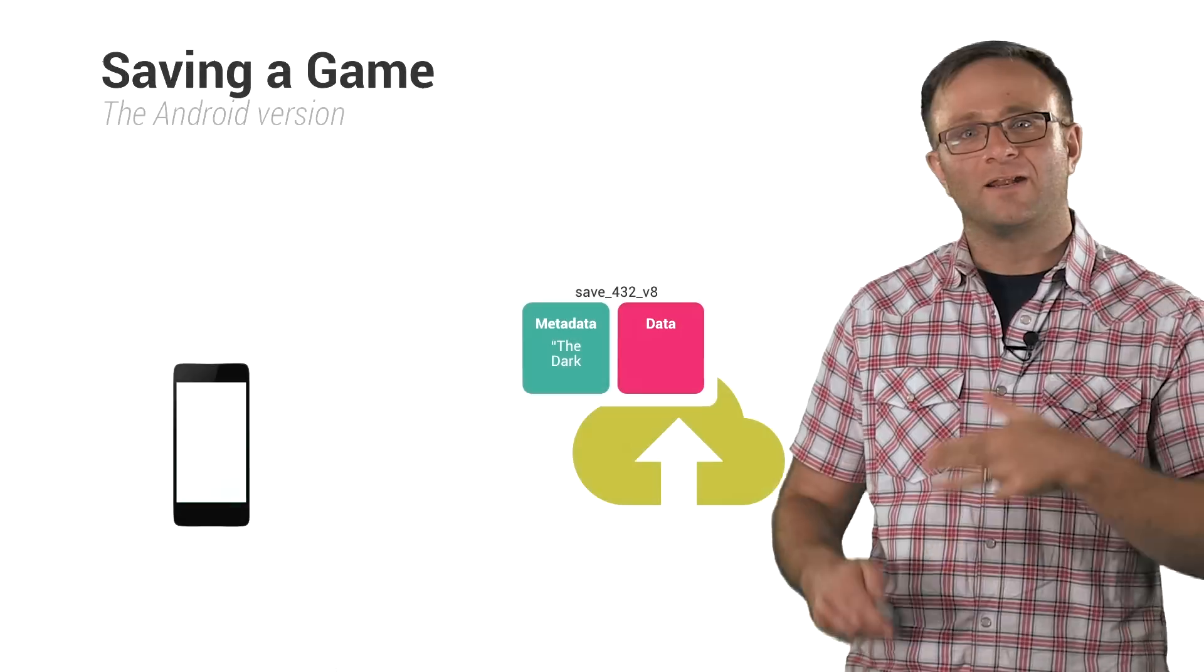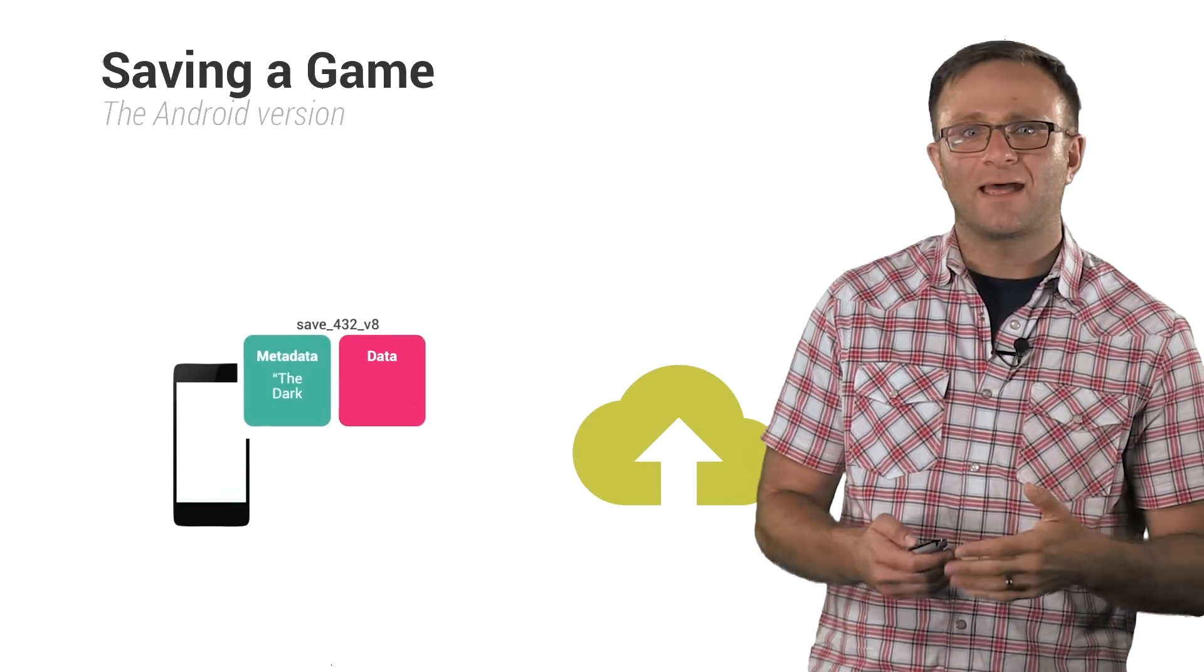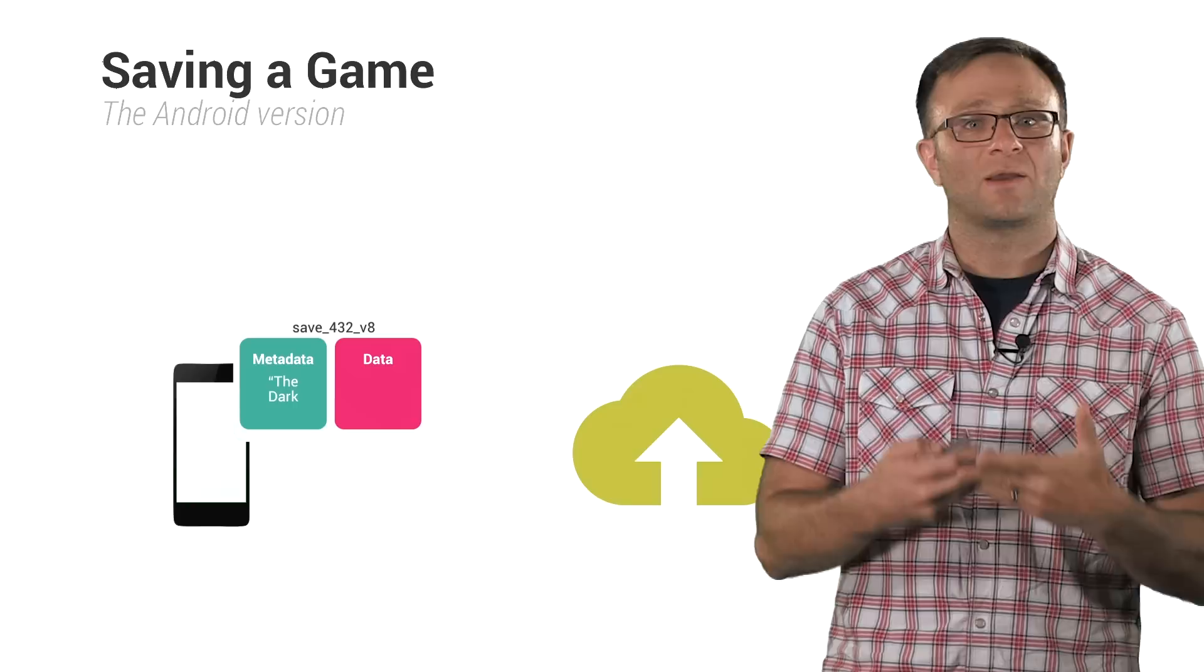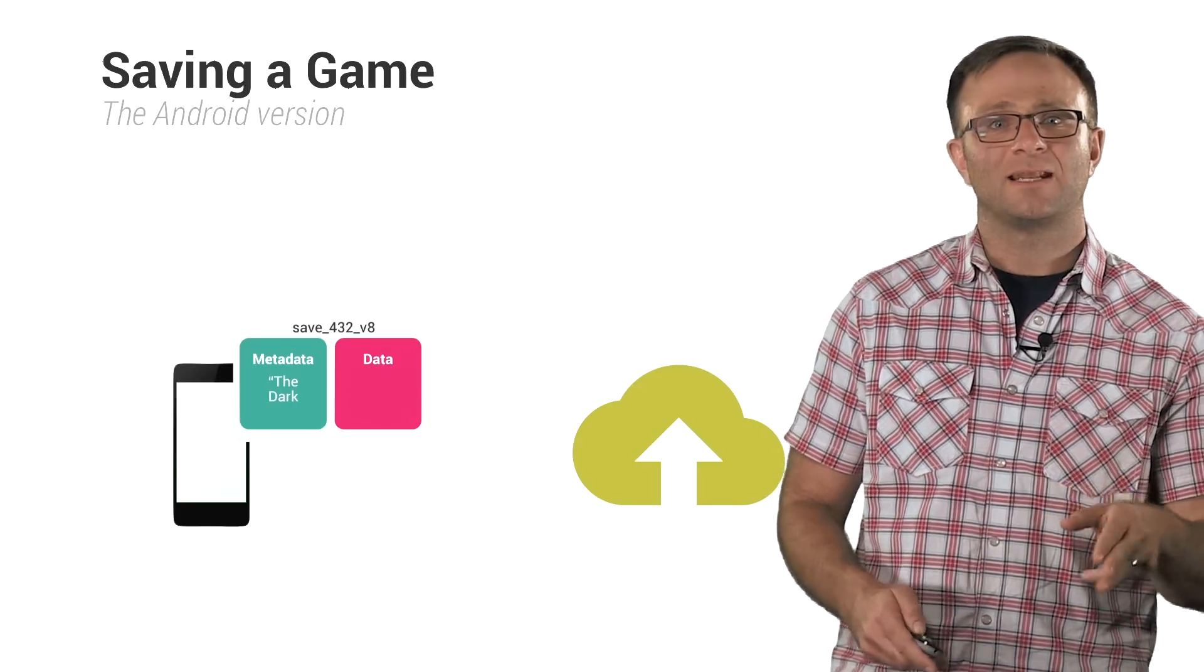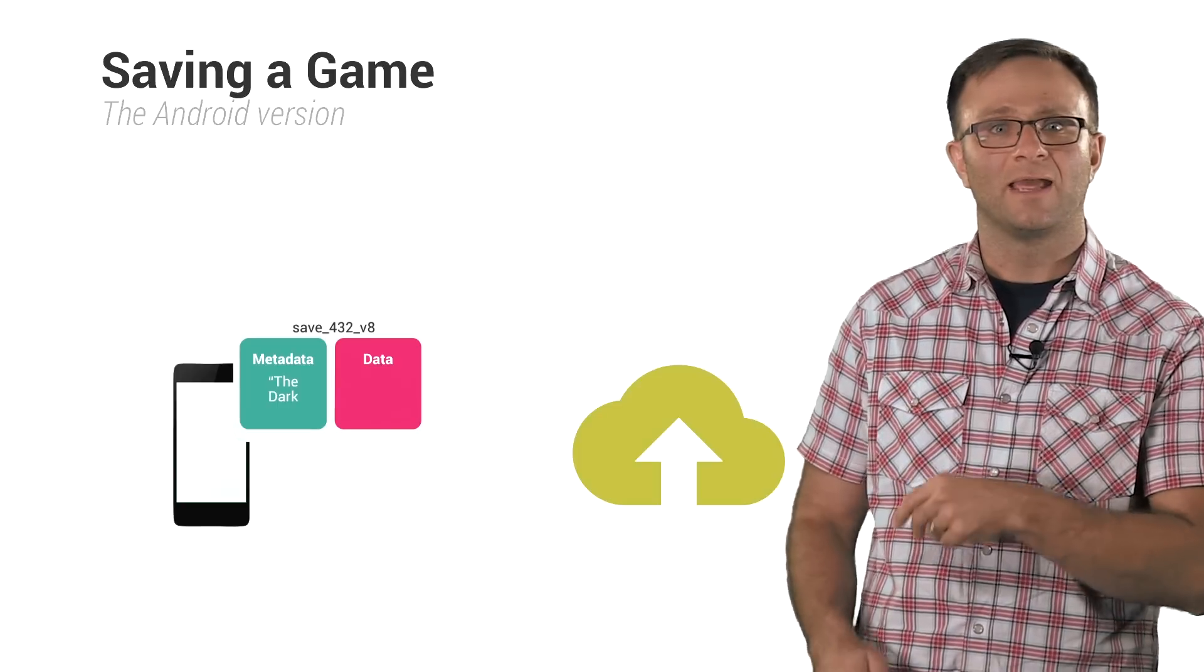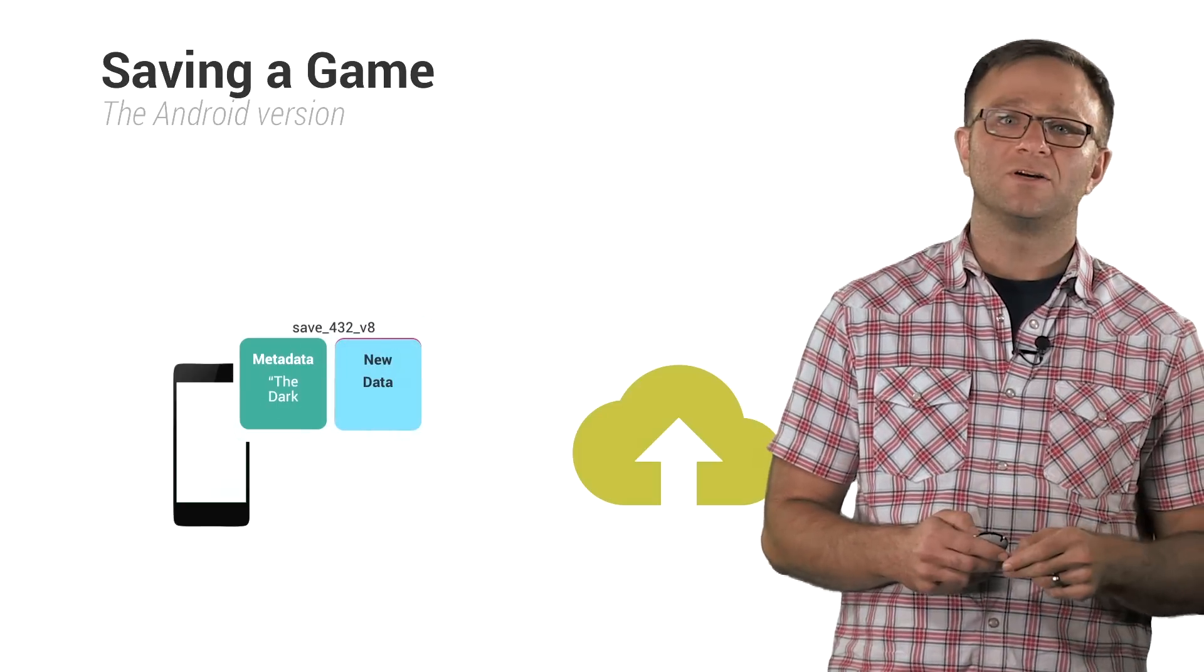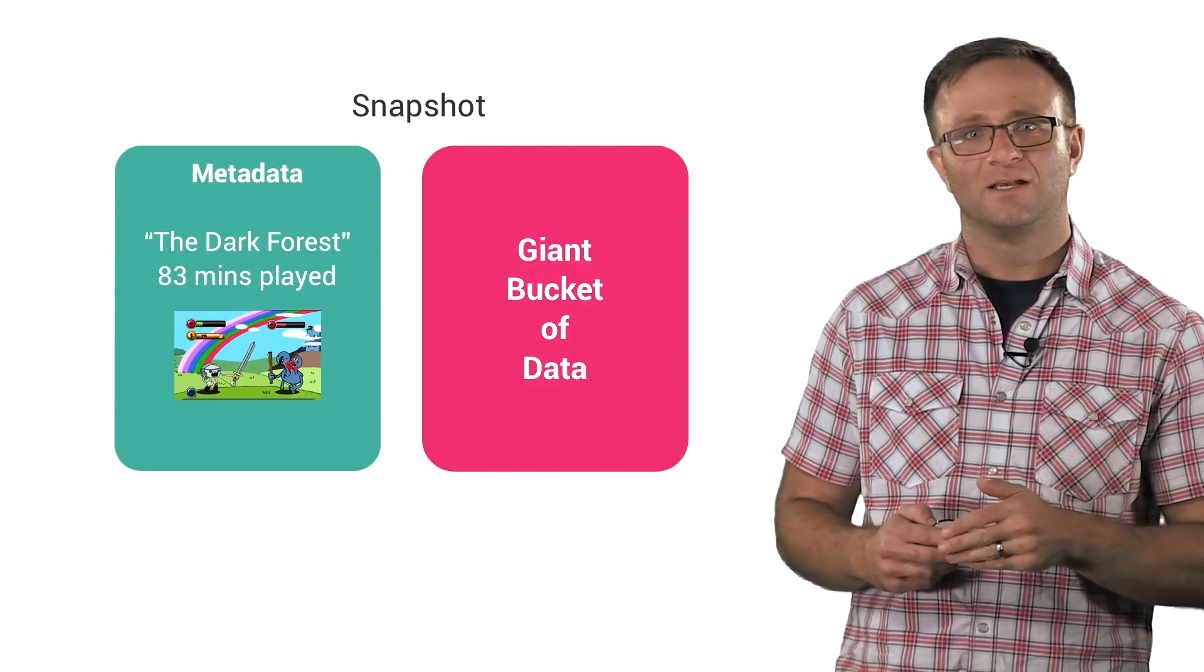Now let's say that we've gone and opened your snapshot and read in some data and passed it along to our game, and now the player has made some progress and wants to save their game. To do this in Android, you're going to need to write this game data back onto the same snapshot you opened earlier. You're not going to be creating a new one.